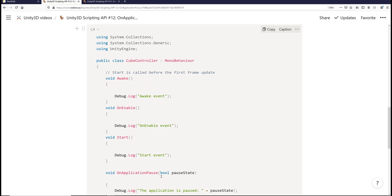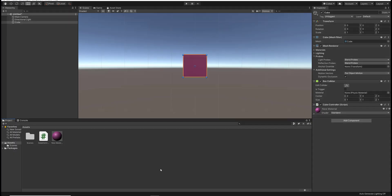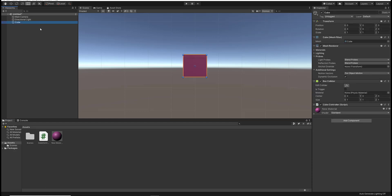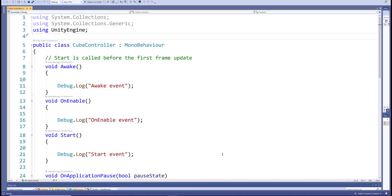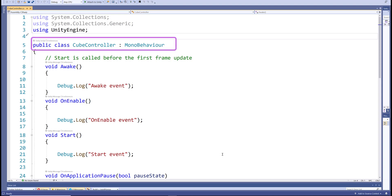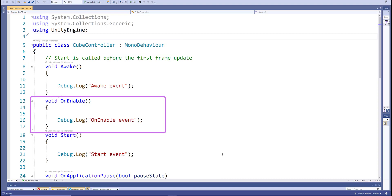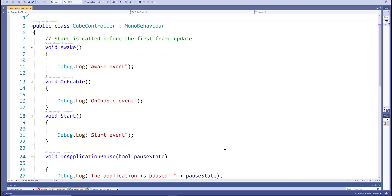Let's have a look at this code. In my Unity Editor, I already have a cube object, and my cube controller script is attached to this cube object. I have my namespaces at the top, then my cube controller class which inherits from the MonoBehaviour class. I have the Awake event method, the OnEnable event method, and the Start event method. Within these methods, I'm using Debug.Log to log which event method was called.